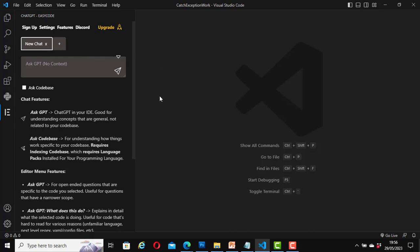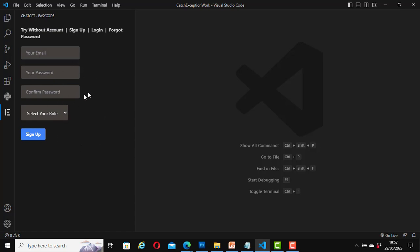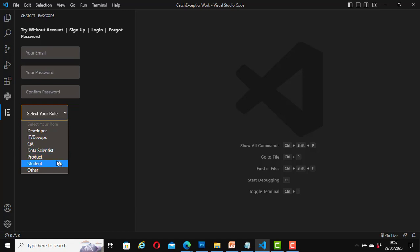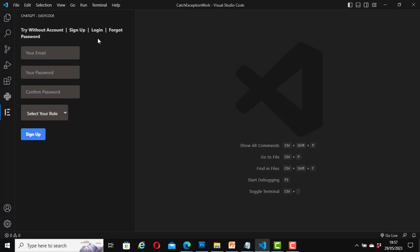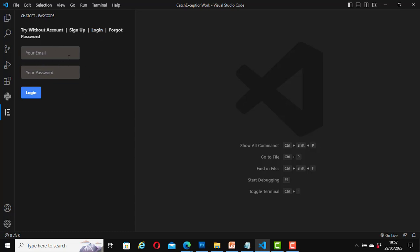As we are going to use it without signing in, you can click on 'New Chat' or add a tab and enter your question. If you click on Sign Up it shows a login panel with fields for email, password, confirm password, and role — developer, data scientist, product, student, etc. If you want to log in, enter your email and password. In this case we are going to use the 'Try without account' option.